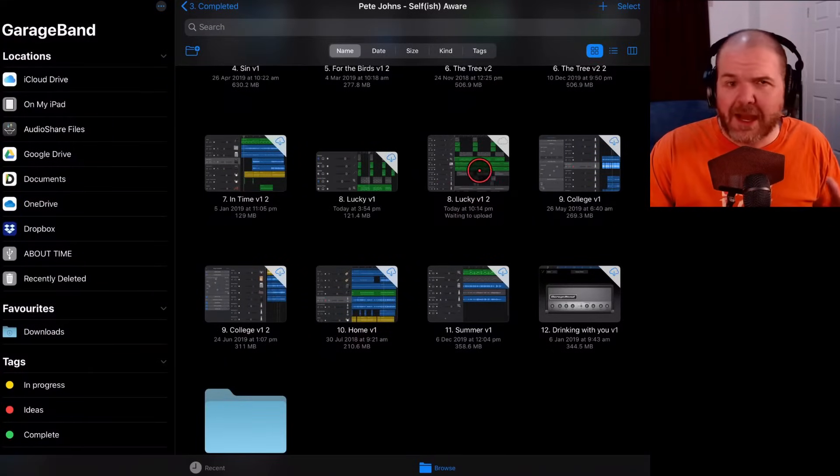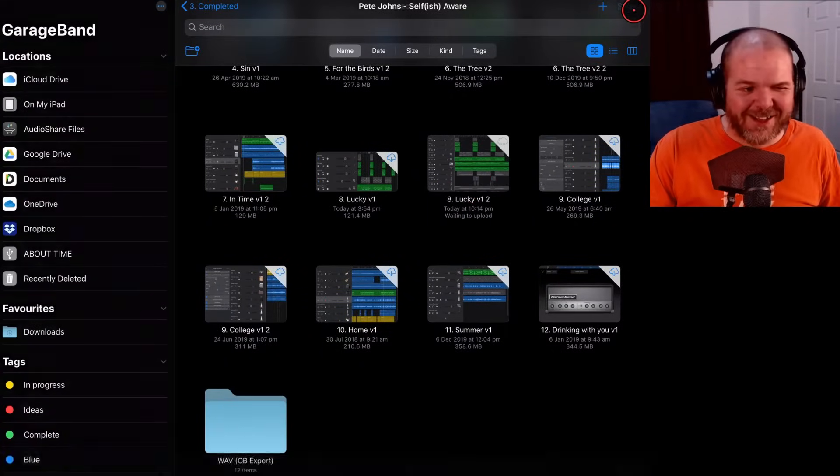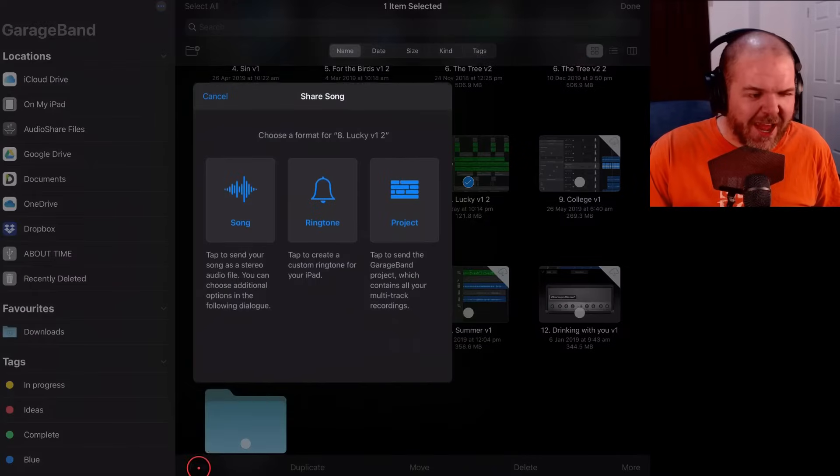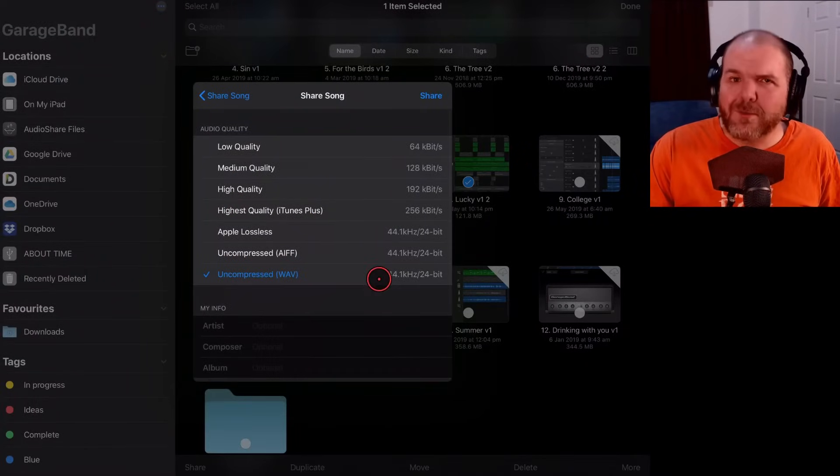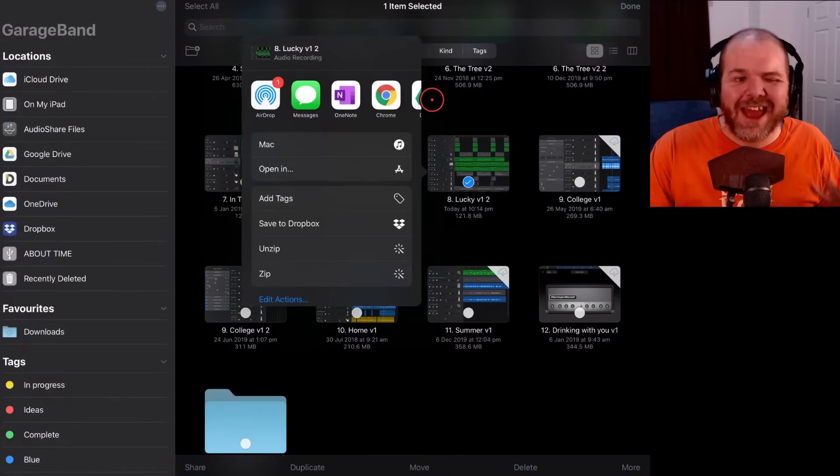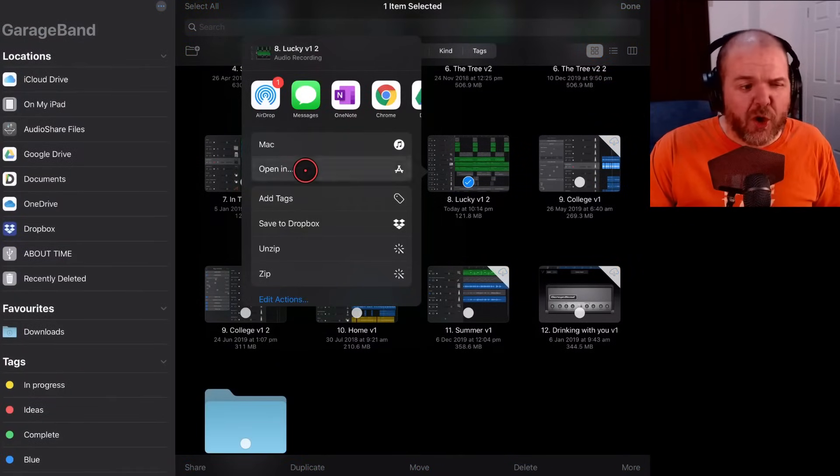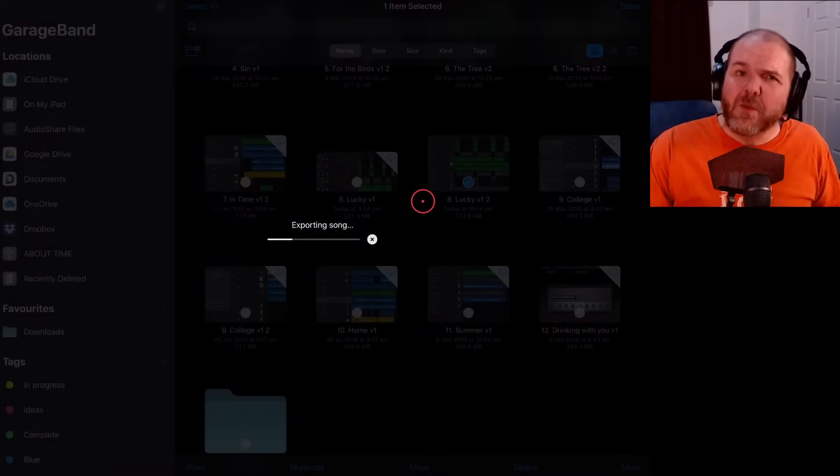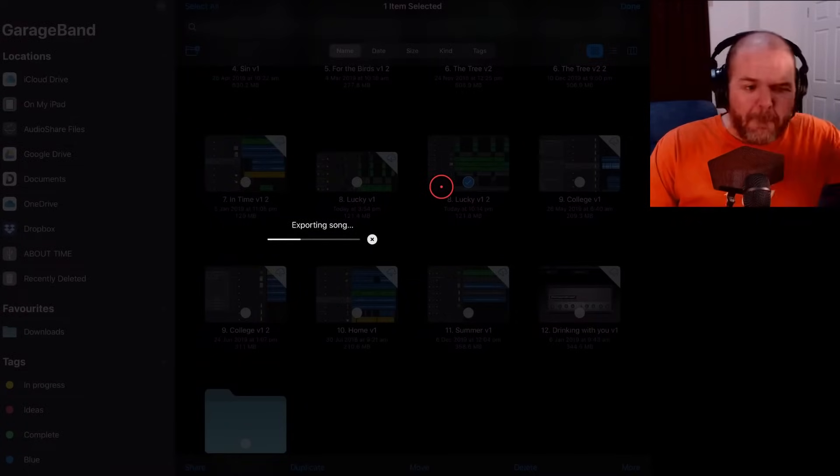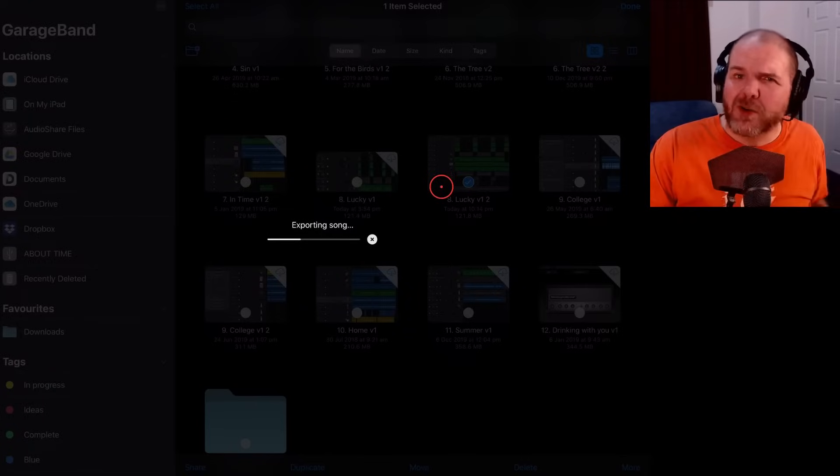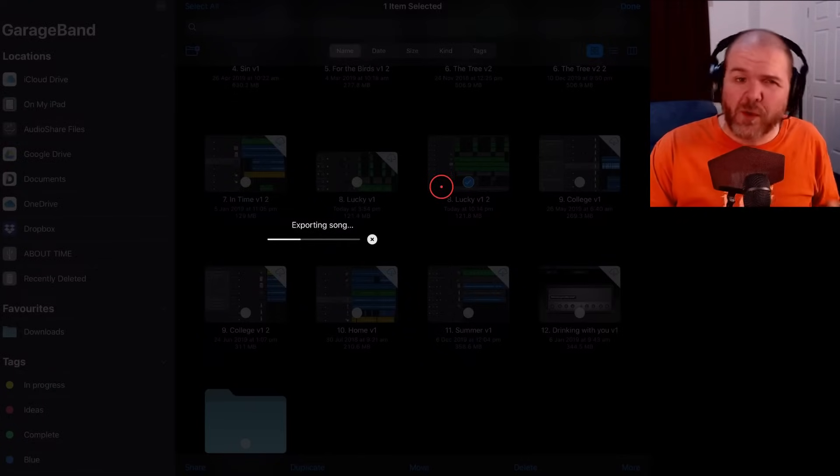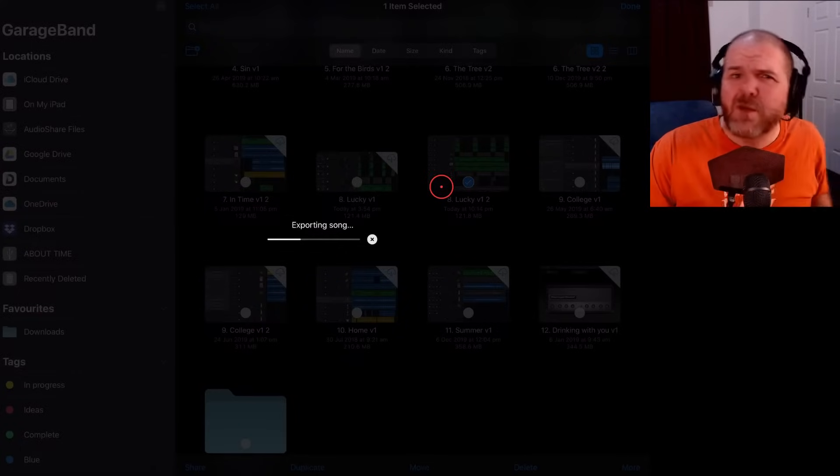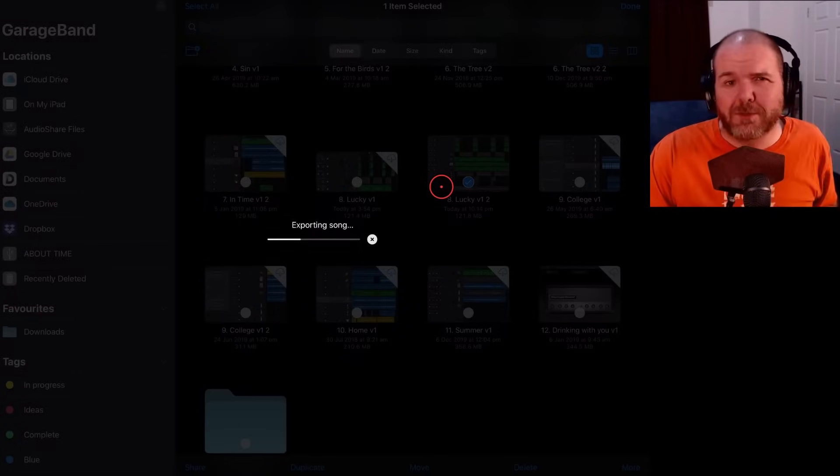Here it is. Lucky version one, number two. We tap on select in the top right corner. We tap this one. Down the bottom left here, we tap on share. And we share this as a song. We're going to do an uncompressed WAV file, 44.1, 24-bit. We'll tap on share here. This is going to export this song. I'm going to tap on open in because this is going to export it. And then what we're going to do is save this as a WAV file back into this same folder. We're going to then import it back into our project. And then that is the file that we're going to fade in and fade out. So let's wait for this to export and then we'll jump back in and take a look.